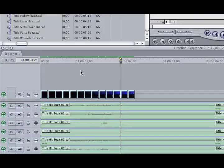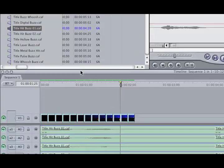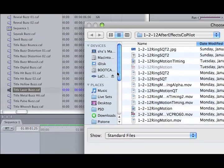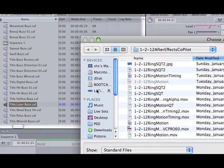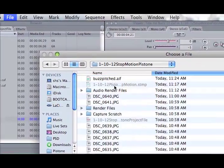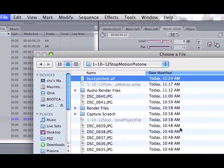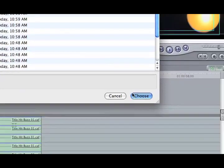Command-I is Import. And we're looking for the C drive, Stop Motion, Buzz Pitch, Choose.